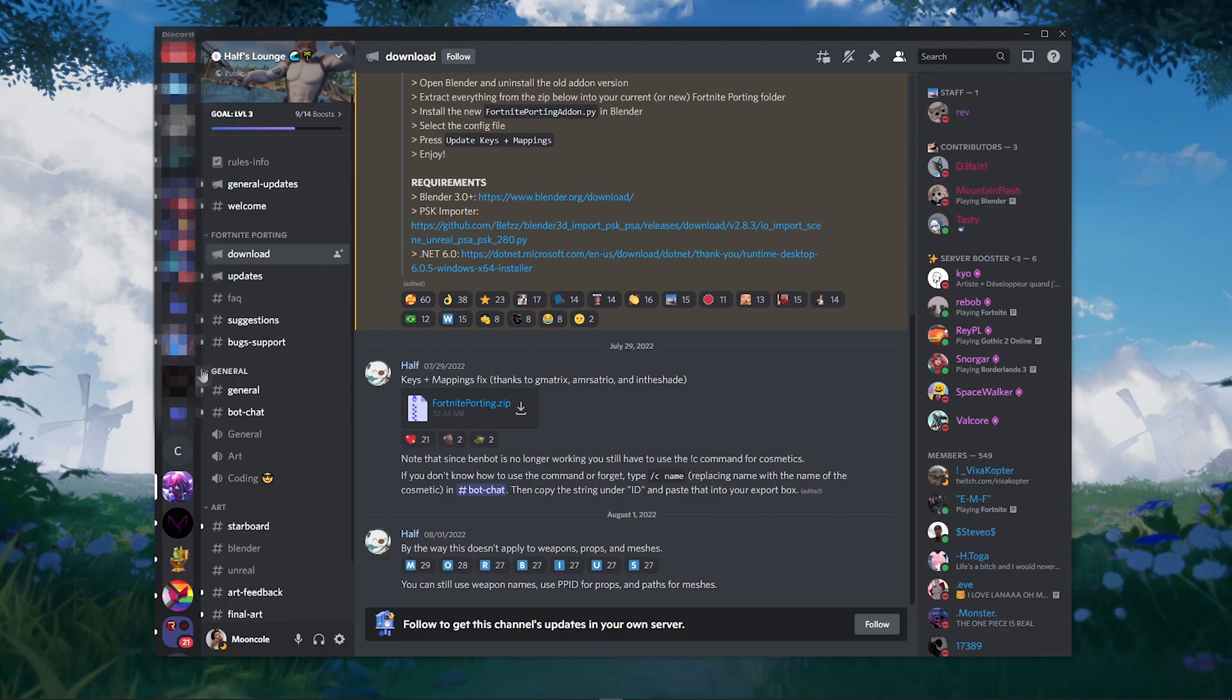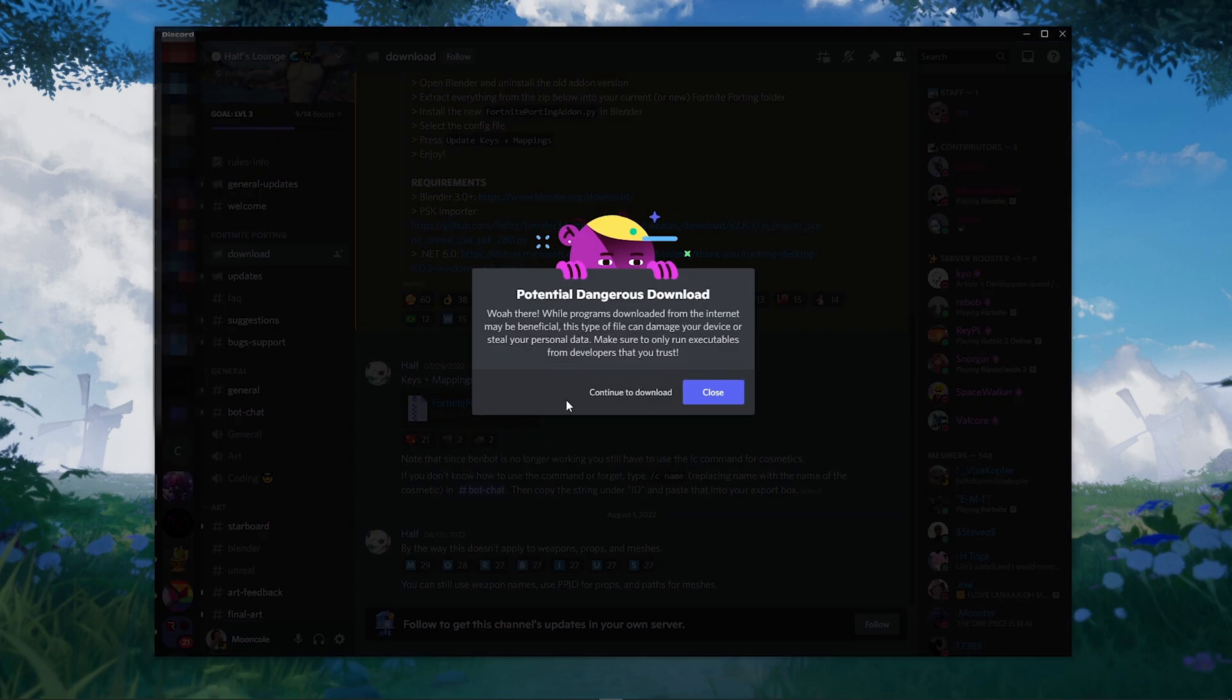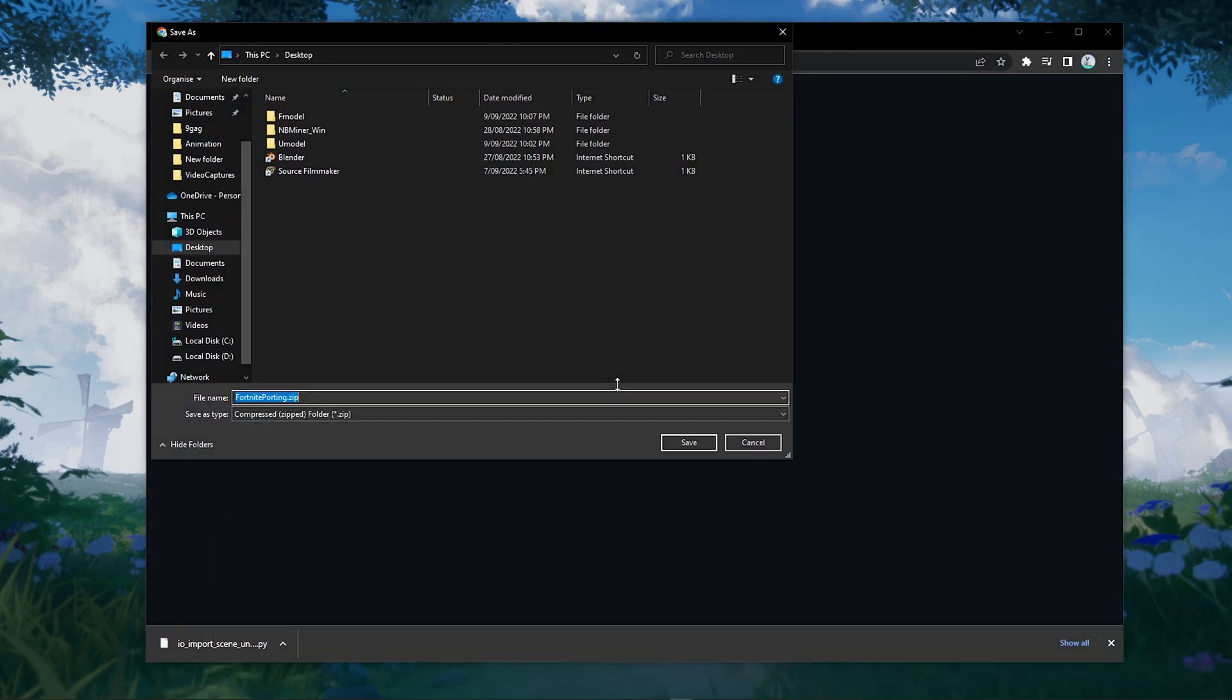Now click the second link in the description and join the HAARF Discord server. Big thanks to HAARF for creating this importer.